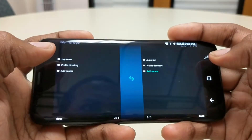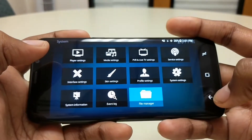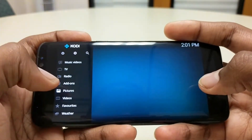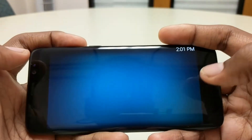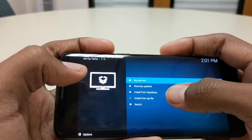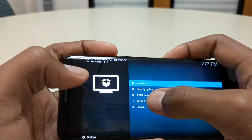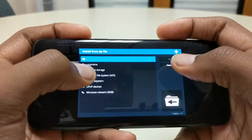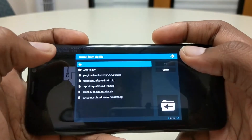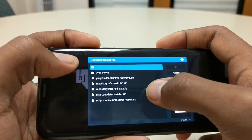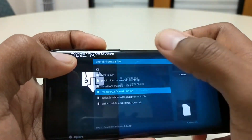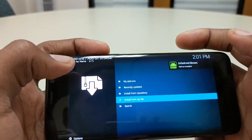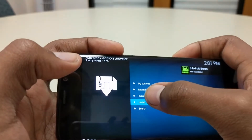That should take you back. Go to the beginning, scroll down to add-ons, hit the little box in the top left, and go to install from zip. Here you're gonna go to dot supreme — that's what we named it — and go down to repository 1.0.2.